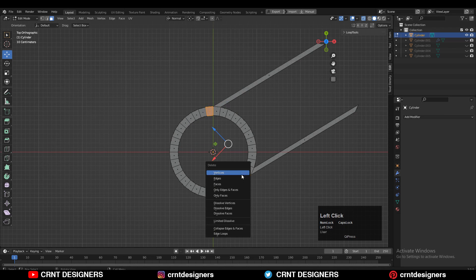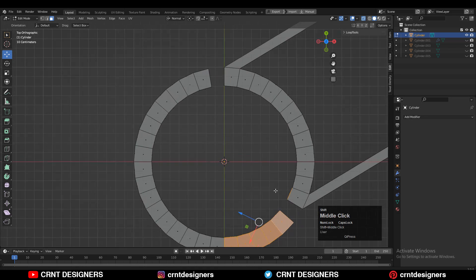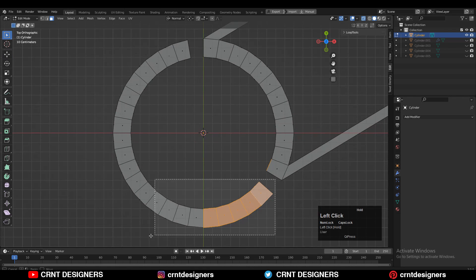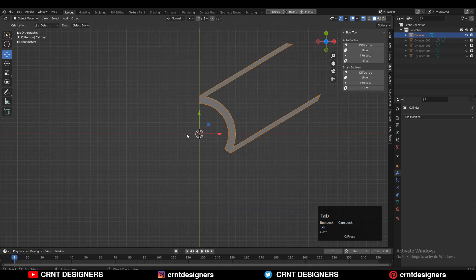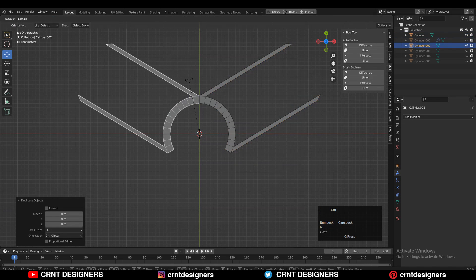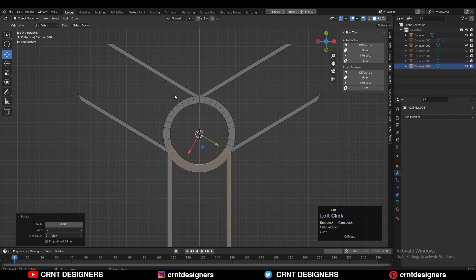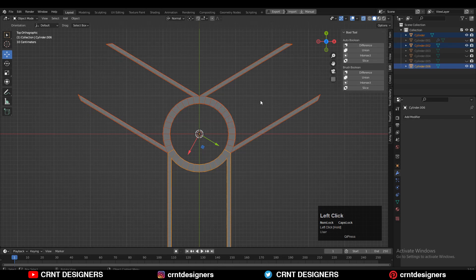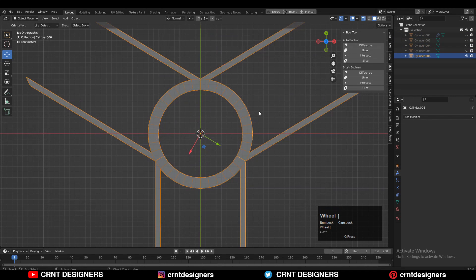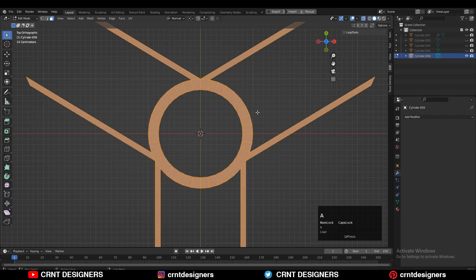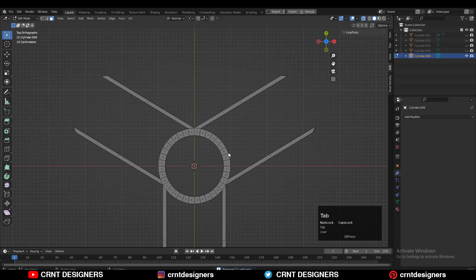Turn on X-ray mode, select the face loops and delete this face loop. Then select these faces with the cross selection or increase the selection, and delete the faces. After that, rotate it 120 degrees, then select all three parts and join them together. Select everything, press M, and merge by distance so duplicate vertices will get merged.